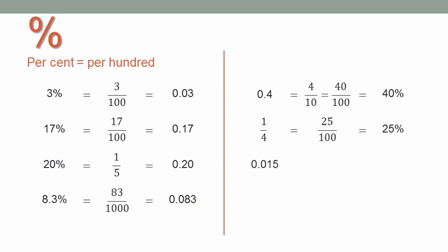Zero point zero one five. Careful. Which previous example does this look like? By place value, it's fifteen thousandths, but I need hundredths. So divide by ten, one point five percent.